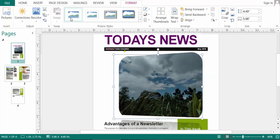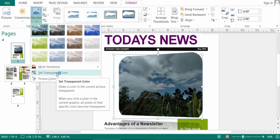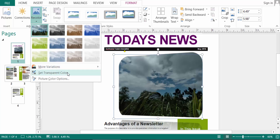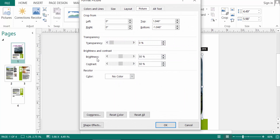You can also change this picture's colors. Set transparent color — you can change the transparent color in picture color options. There are so many format picture options here.